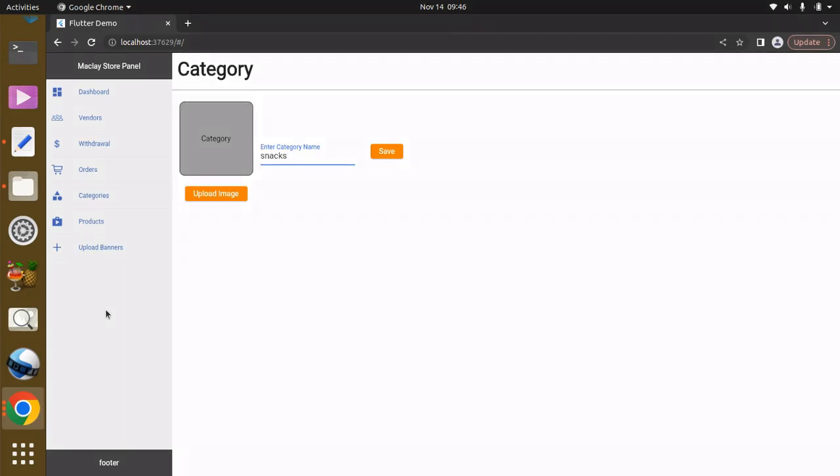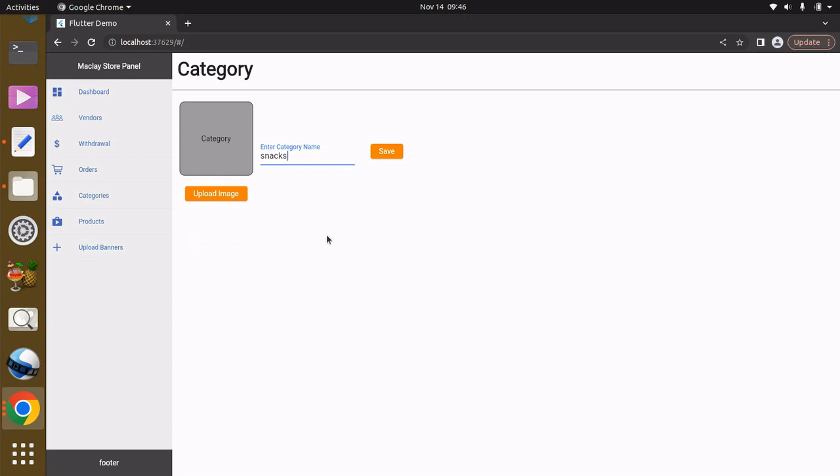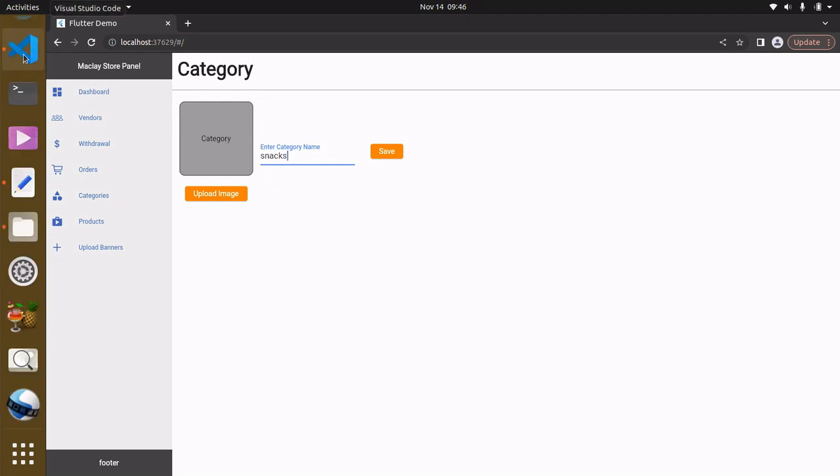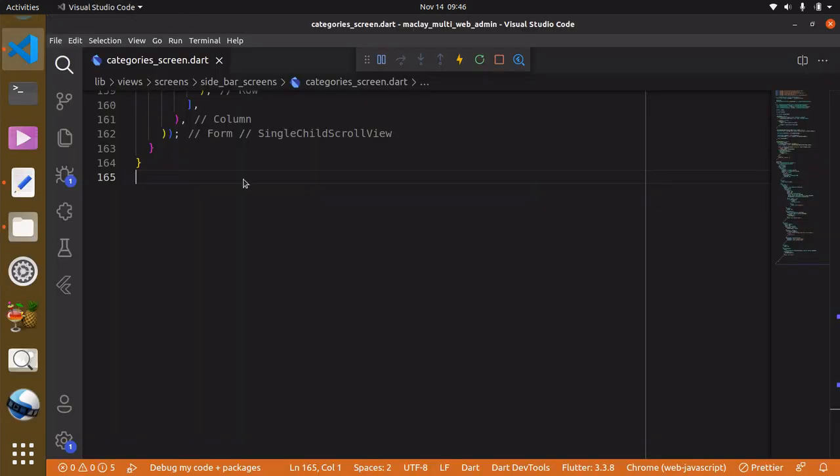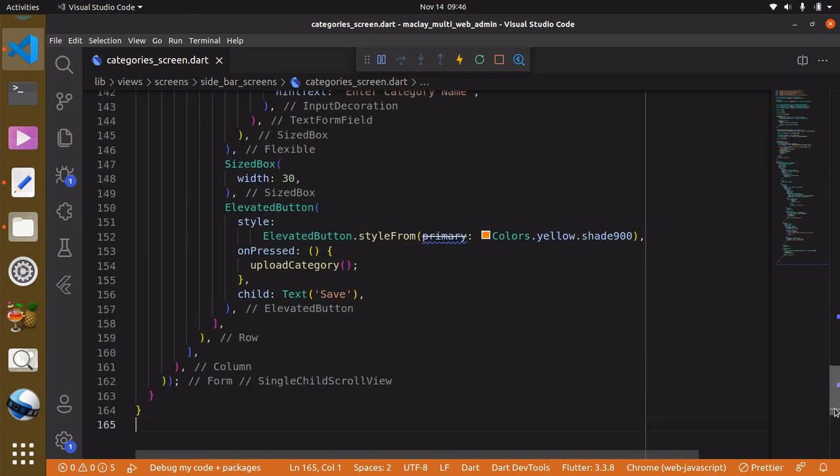Hey, welcome. In the next lecture we're going to be able to retrieve our categories and also display our categories over here. But before then, what we want to do is over here we want to have a divider and then a text which is going to say categories, and also we're going to be able to reset our test form field.